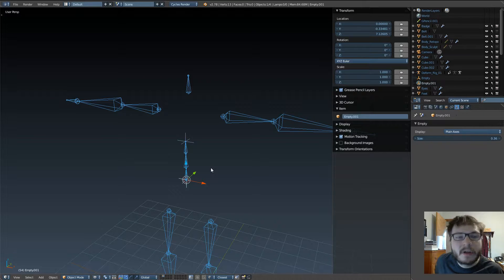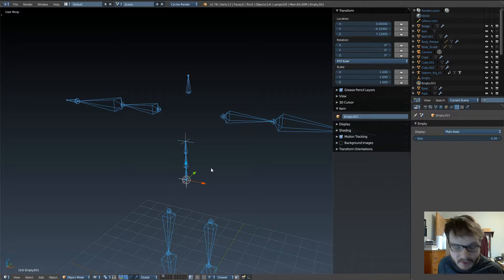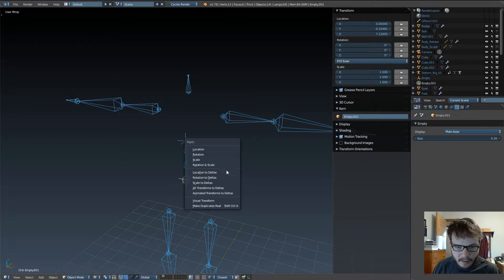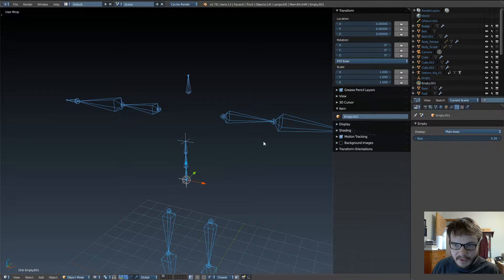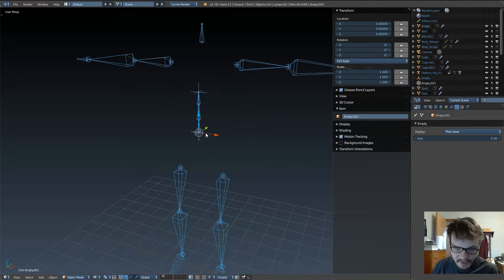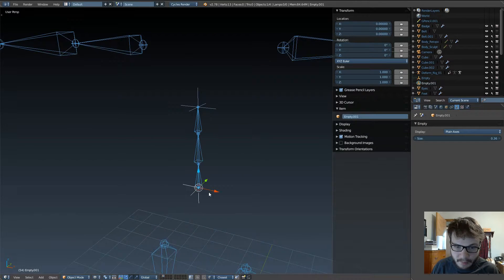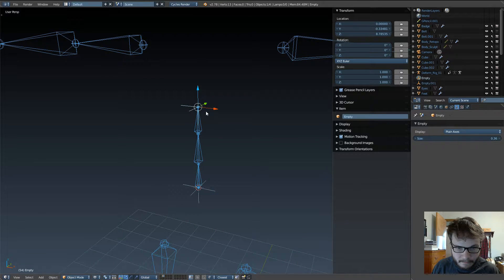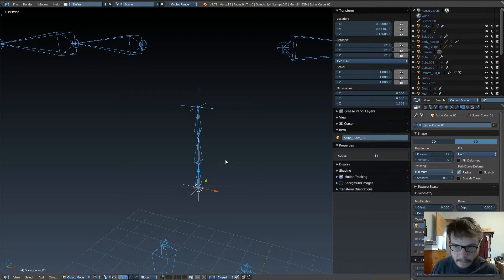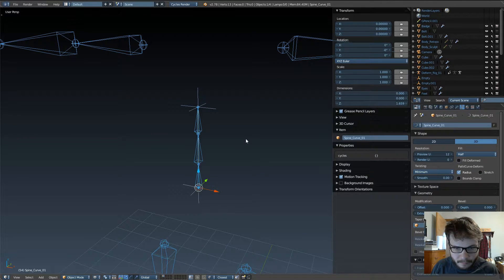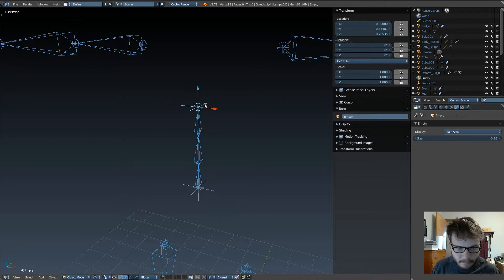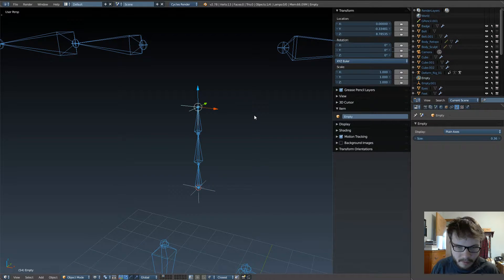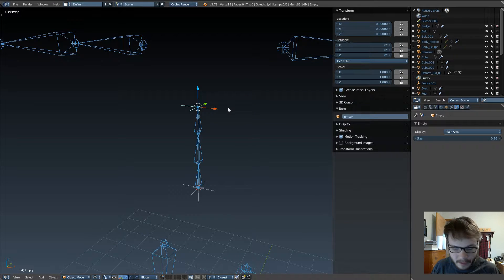Now, Blender, for the longest time, has not had an option to make this so, but thankfully in the recent updates they do, so when you hit Ctrl-A, hit location to deltas, and you can see now that curve is zeroed out, but it's still in the spot where it's supposed to be. Very good, and yeah, we can do it for the empties as well.